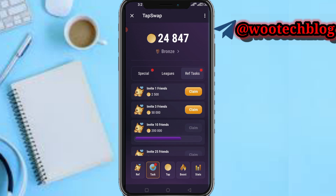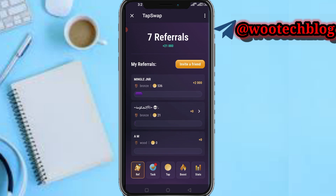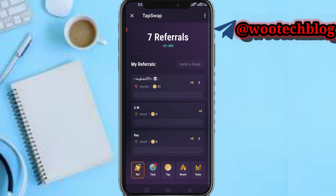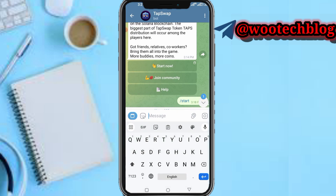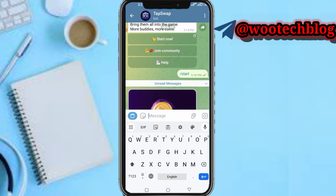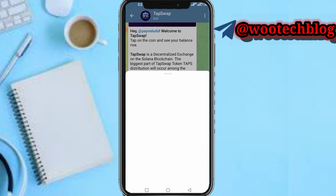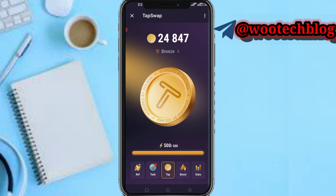You can tap on Referral to invite a friend so that you can earn more on this platform. Copy your referral link to earn more. Let me just go back to my dashboard.